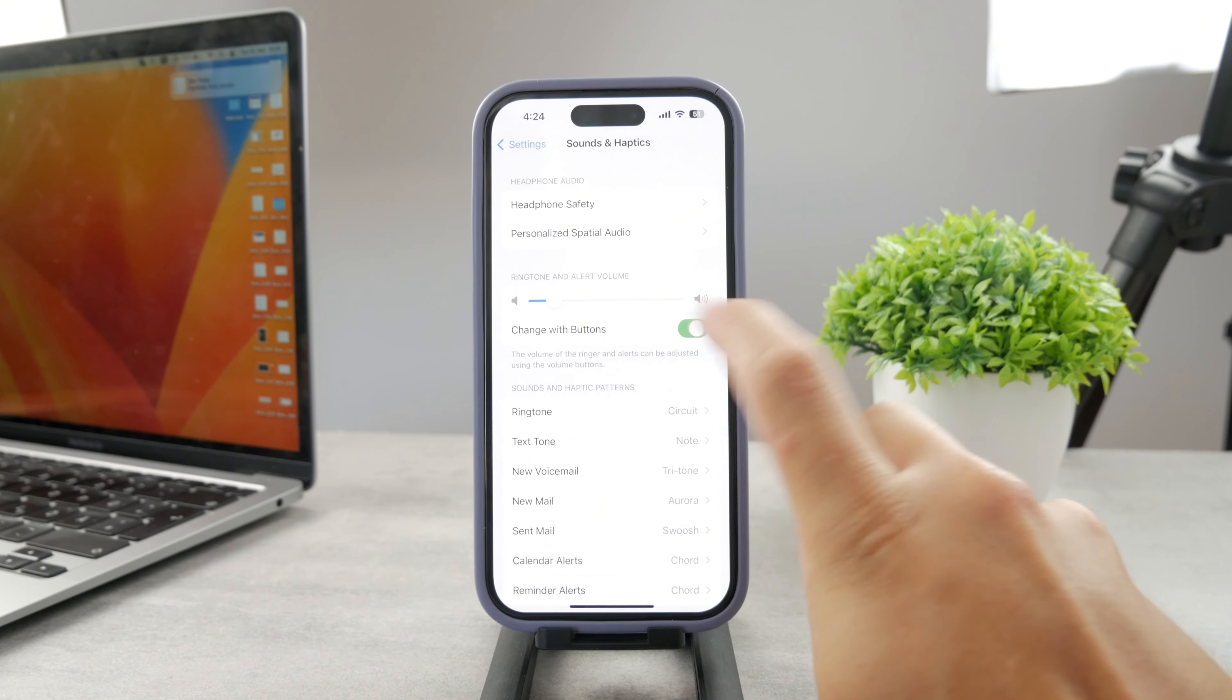If you go to settings and open up the Face ID and Passcode section, you can get inside by typing your passcode in. And there is the option if you scroll down called Attention, and the first one is requiring attention for Face ID. That is when you are unlocking the iPhone.